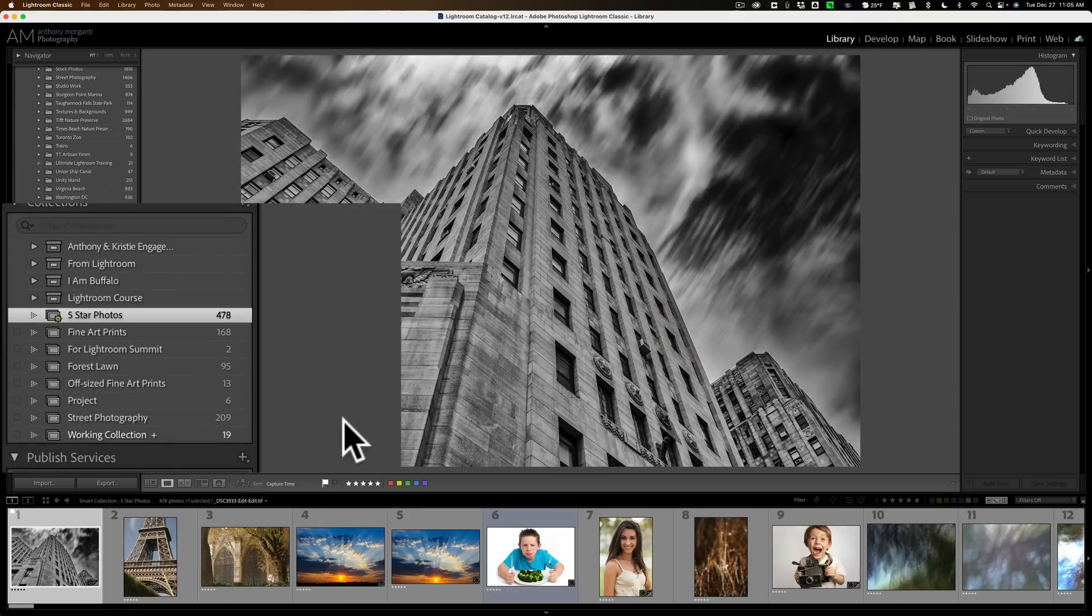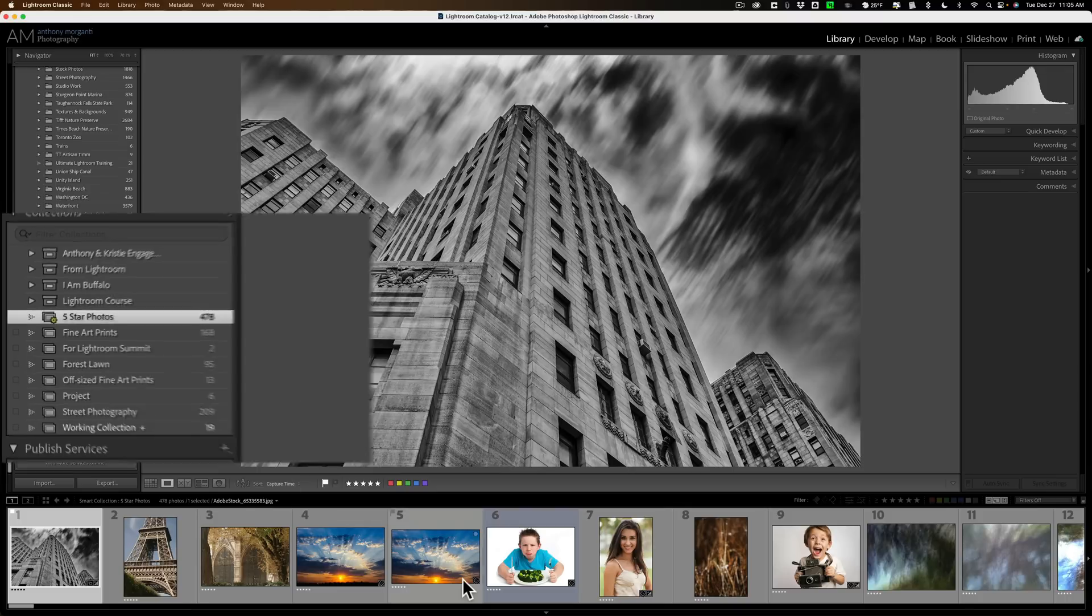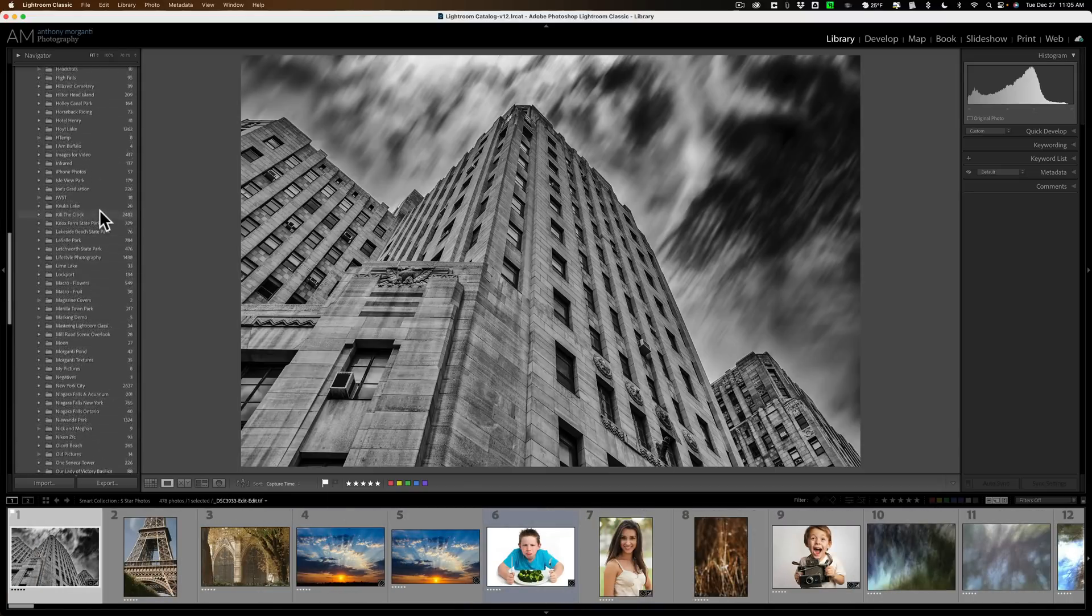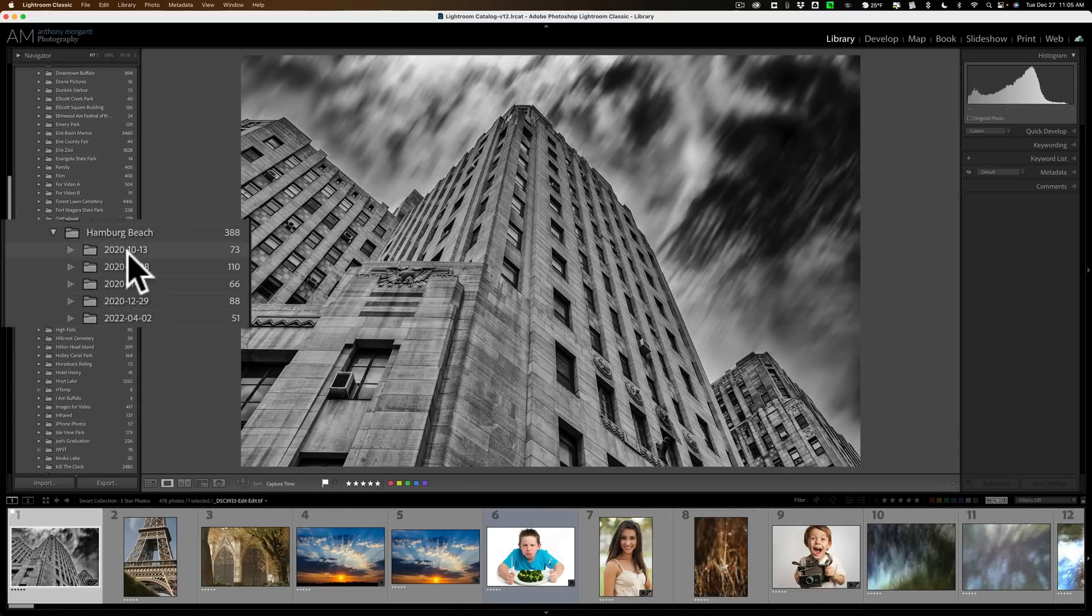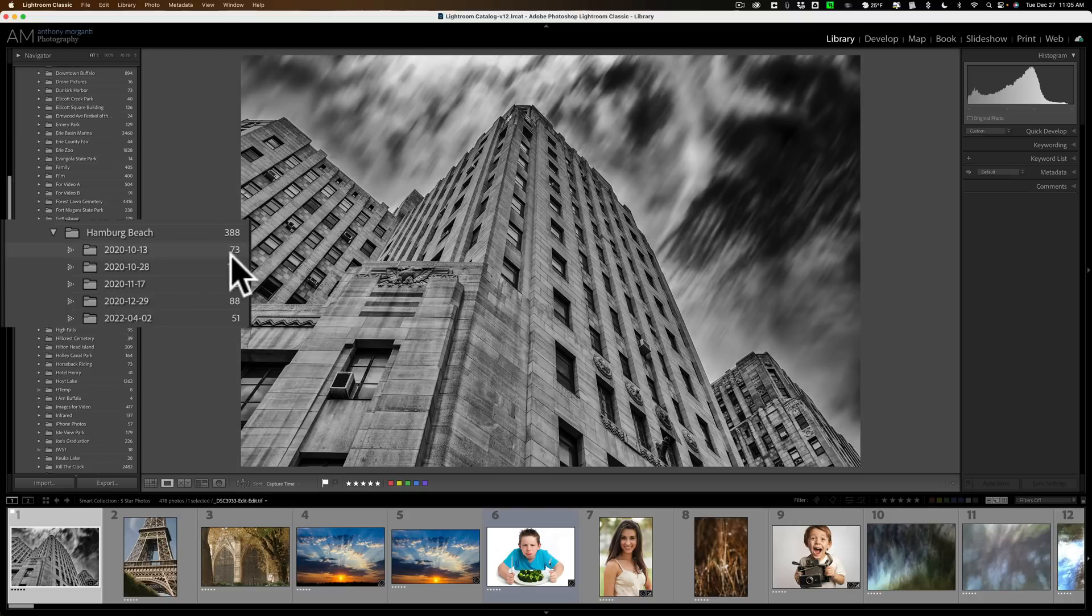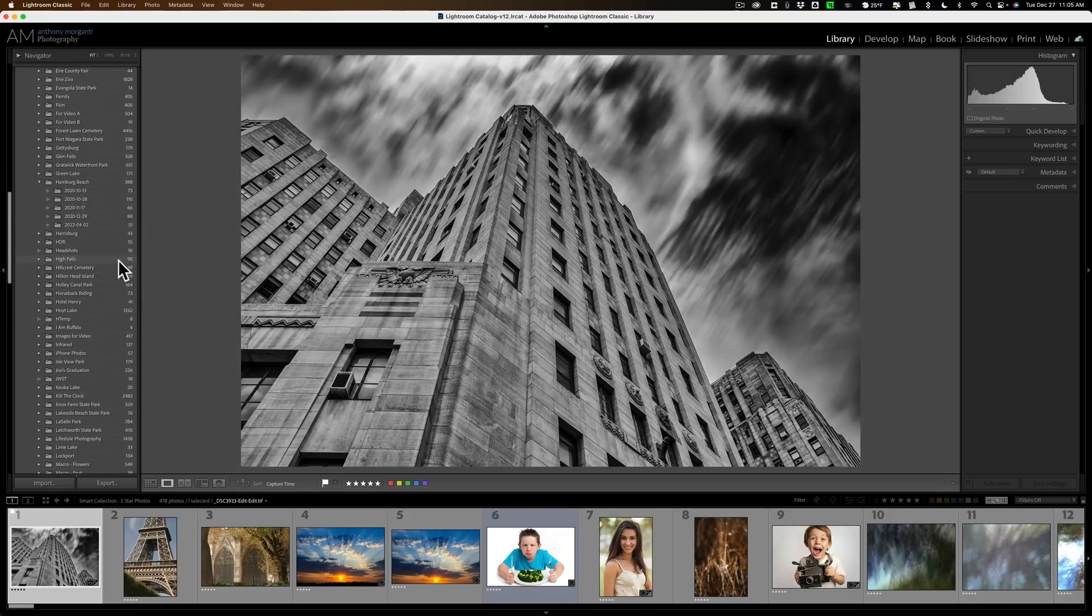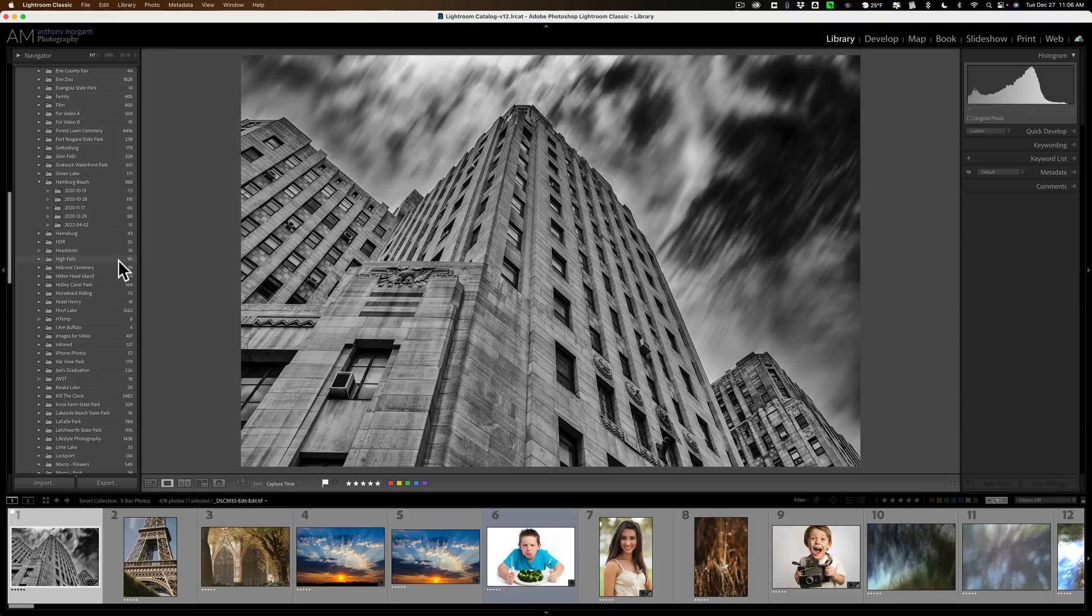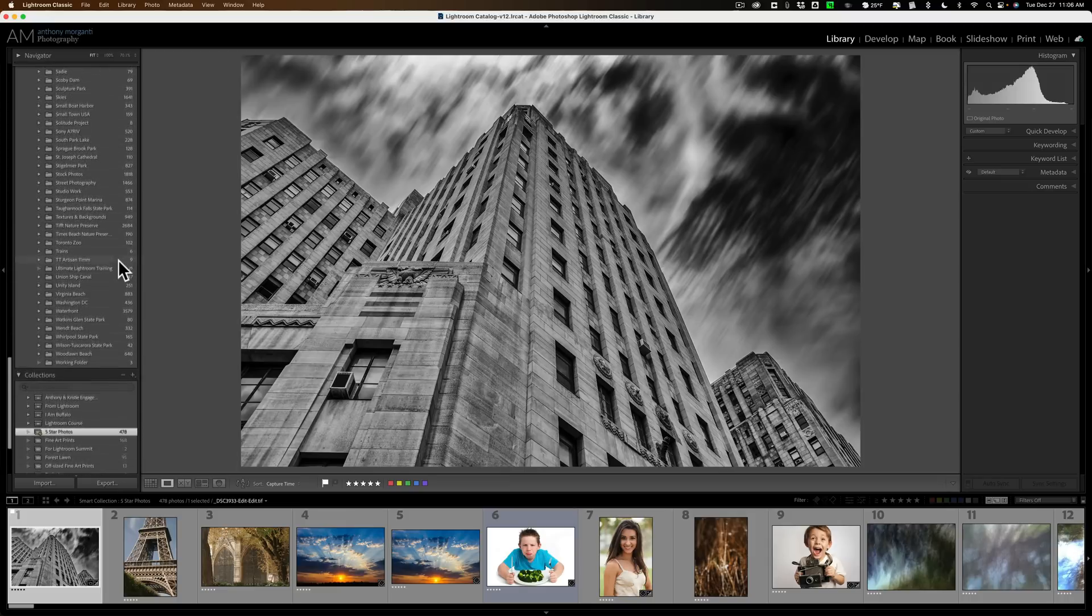And you'll notice that I currently now have a smart collection with 478 images in it, and all of them are 5 star images. Now I want to point out that I happen to be in this folder from Hamburg Beach October 13, 2020 and it only has 73 images in it. So it doesn't look at just the folder you happen to be in. It looks at your entire Lightroom catalog and looks for any images that meet those rules or satisfy those rules. And any of those images that satisfy the rules you designated will be added to the collection.